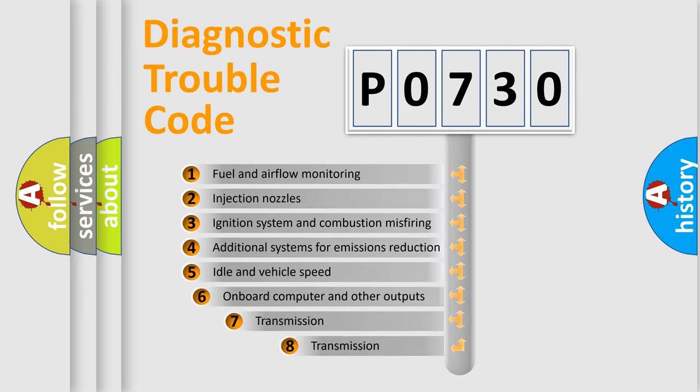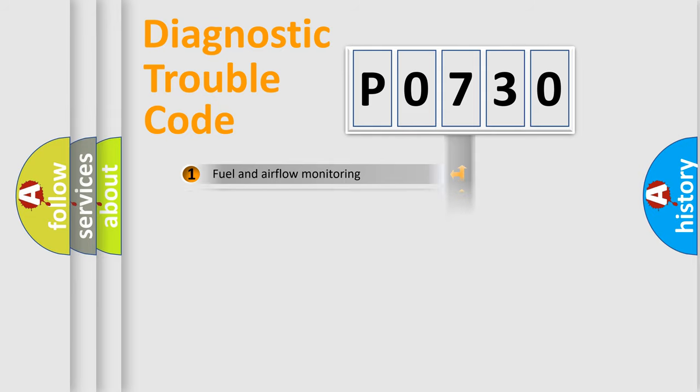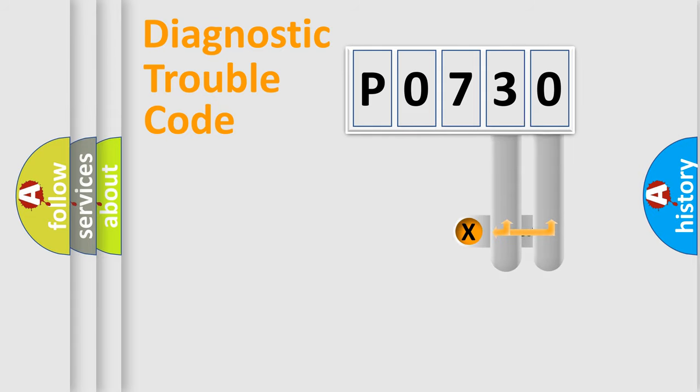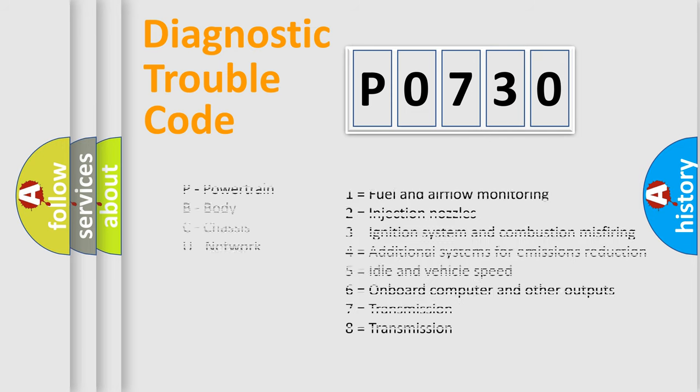The third character specifies a subset of errors. The distribution shown is valid only for the standardized DTC code. Only the last two characters define the specific fault of the group. Let's not forget that such a division is valid only if the second character code is expressed by the number zero.